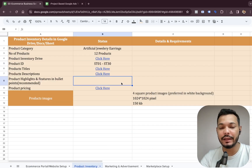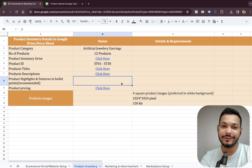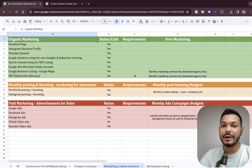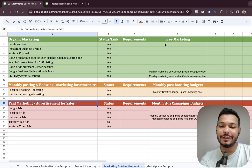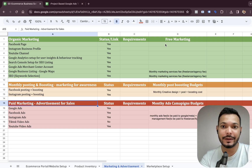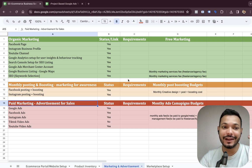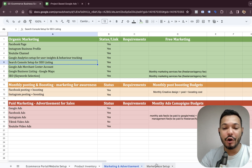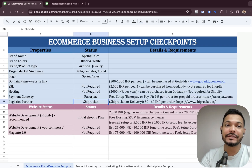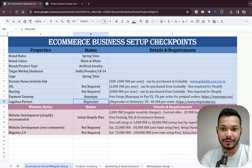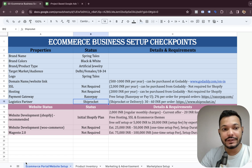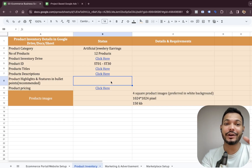I asked him if he had a logo — no. A hosting, a payment gateway, a logistics partner — he had none of it. I asked him about his product inventory and he had no clue. I asked whether he wanted organic or paid marketing — he said he didn't know. I asked how much money he wanted to spend on digital marketing and he said, 'You tell me,' simply because he had no idea about digital marketing.